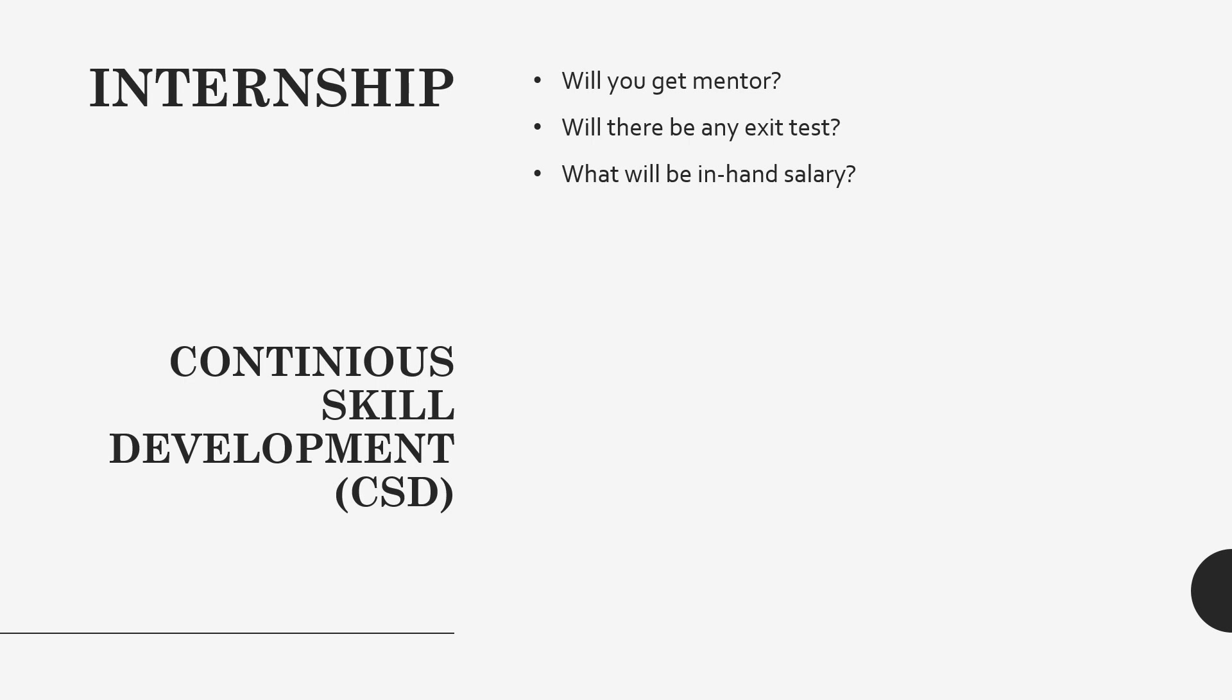If you are performing well there, you will definitely perform well in exit test also. Suppose one test you are appearing and you're finding it difficult, do practice those questions, take screenshot or take note of the question. After completion of the test, try to get the answer, get the solution for those questions. That's how you can improve yourself in any skills.